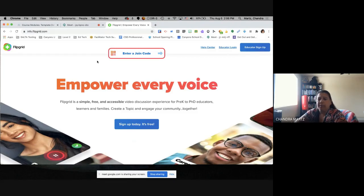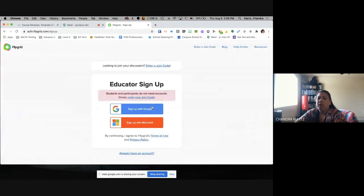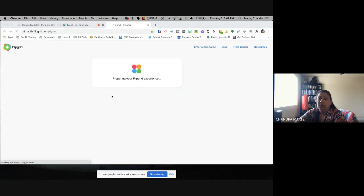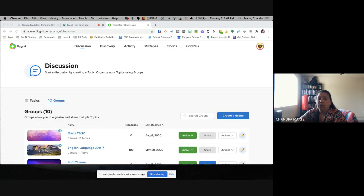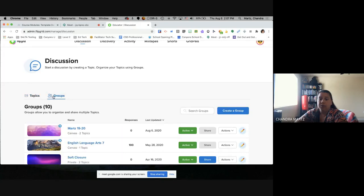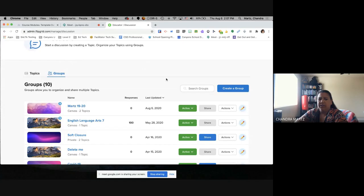When creating your Flipgrid account, come to the right-hand side and click on Educator Signup. I would highly suggest signing up with Google using your CSD docs account. It will ask you to link your account and automatically sign you in, taking you to a screen that looks similar to this one. The first thing it will do is have you create your first group. It won't let you do anything else until you have that group.